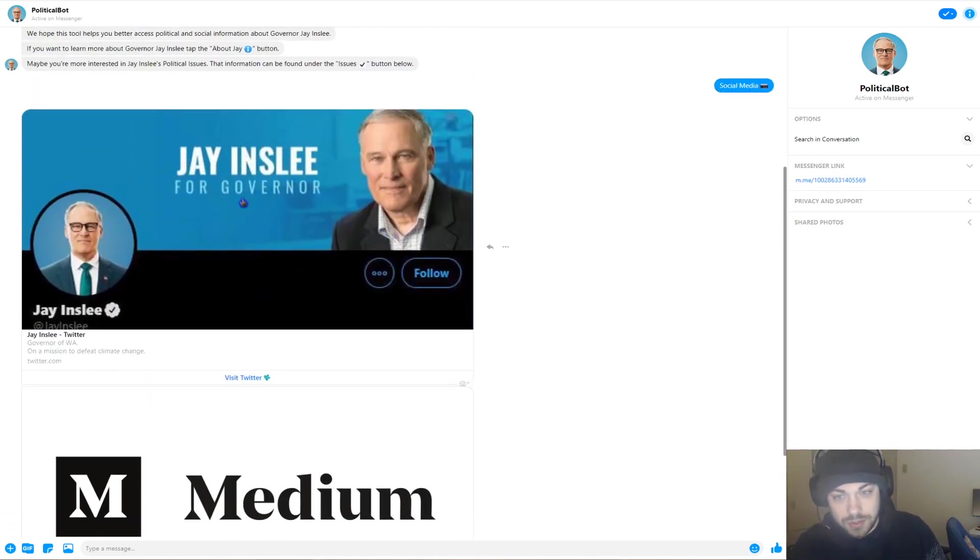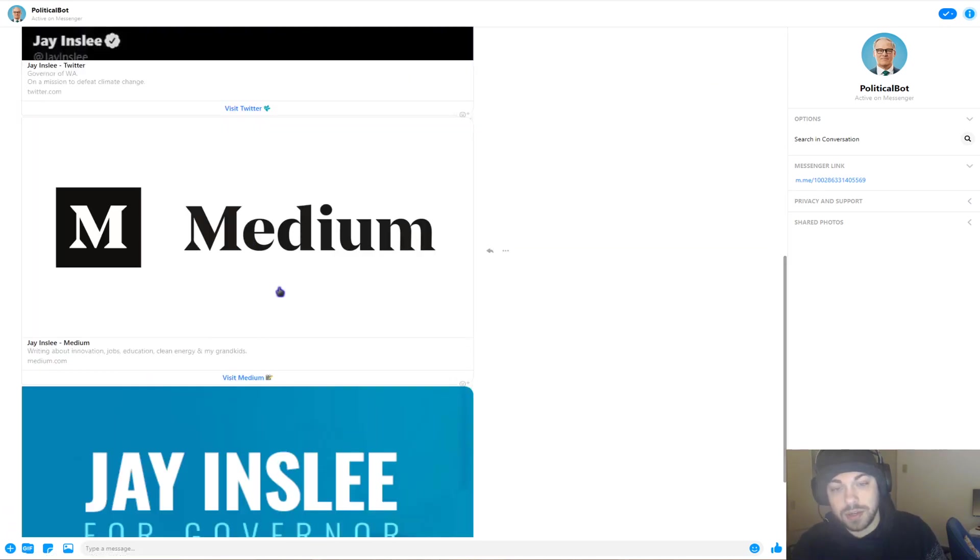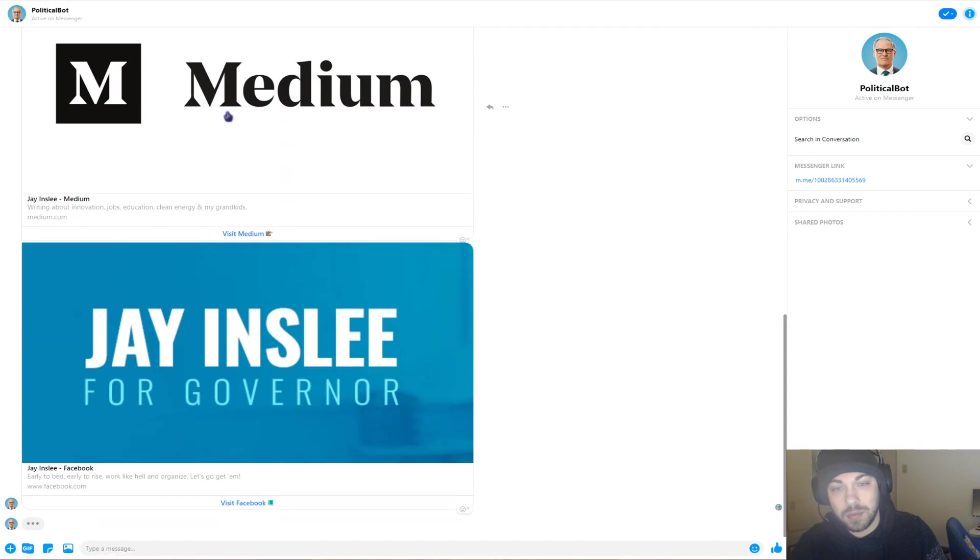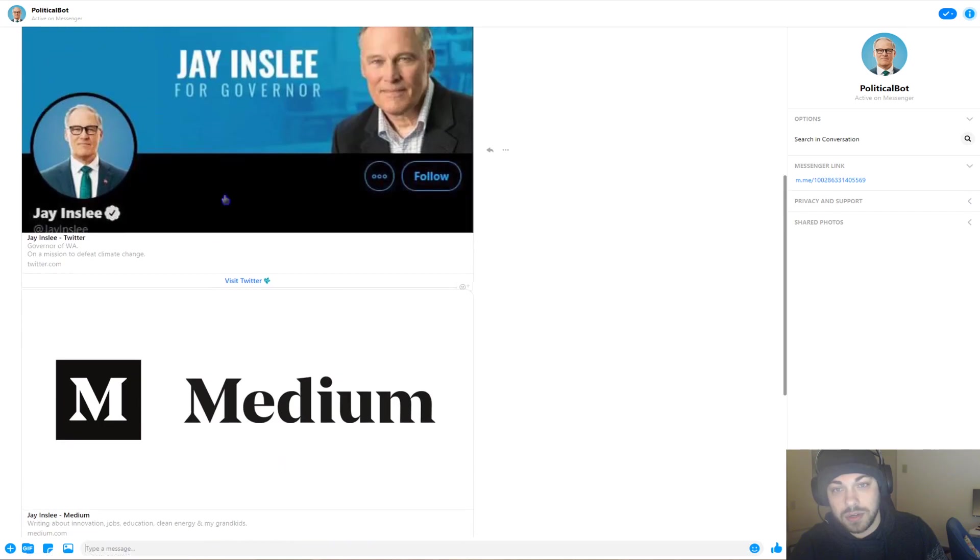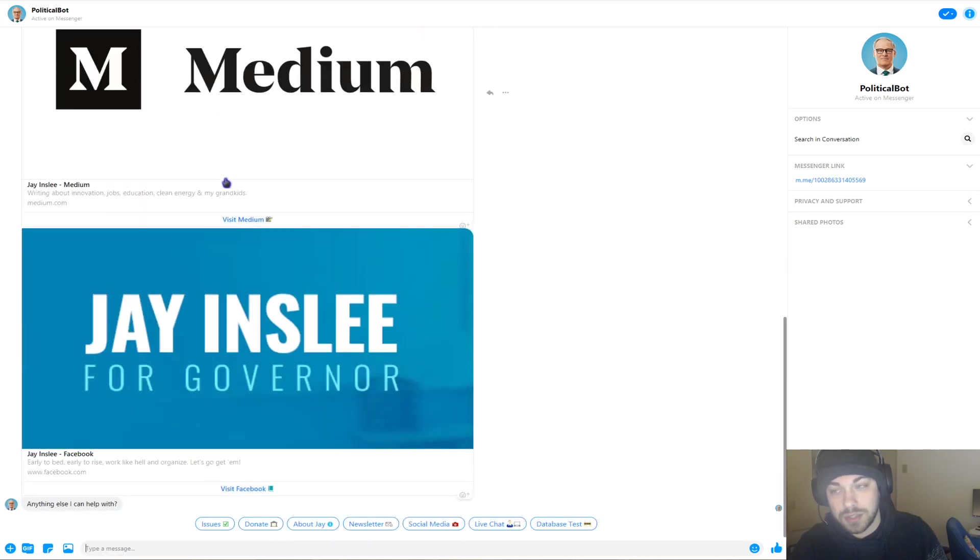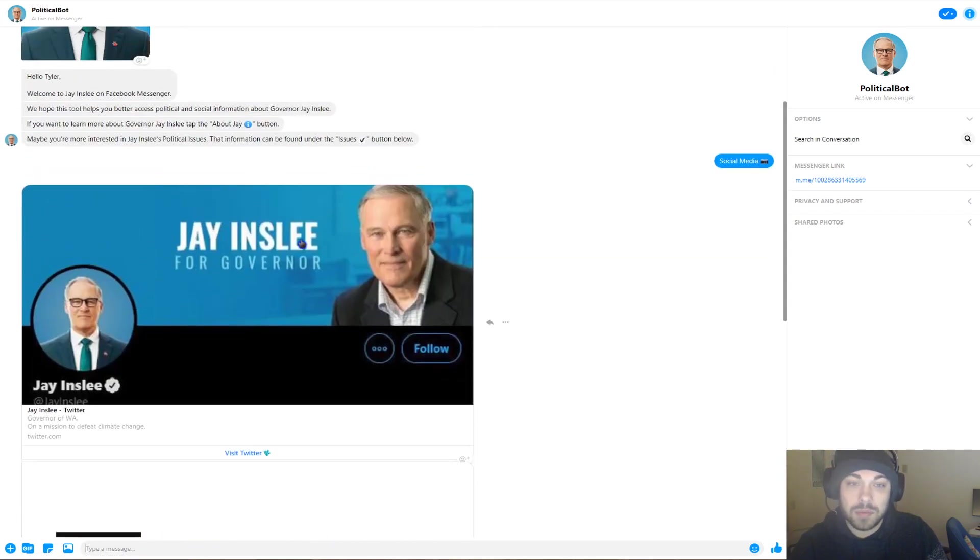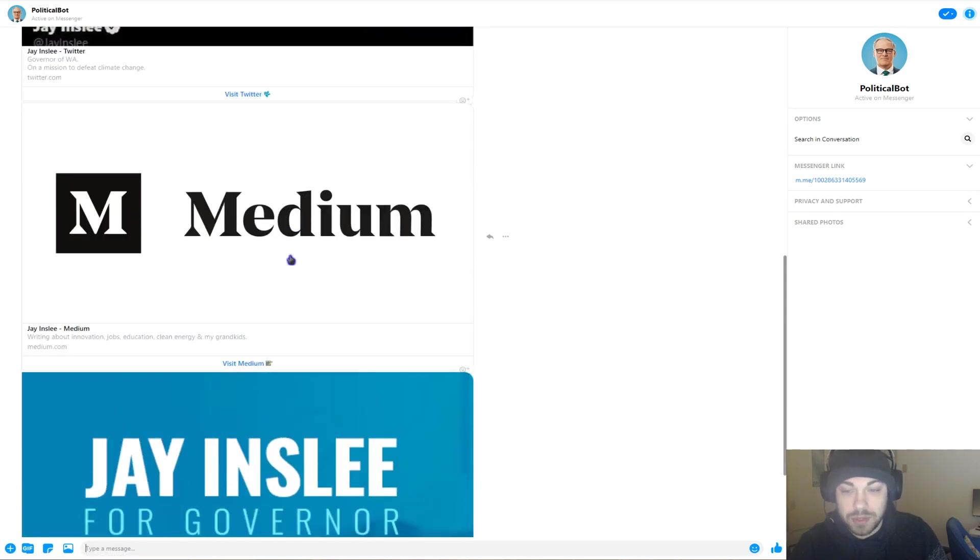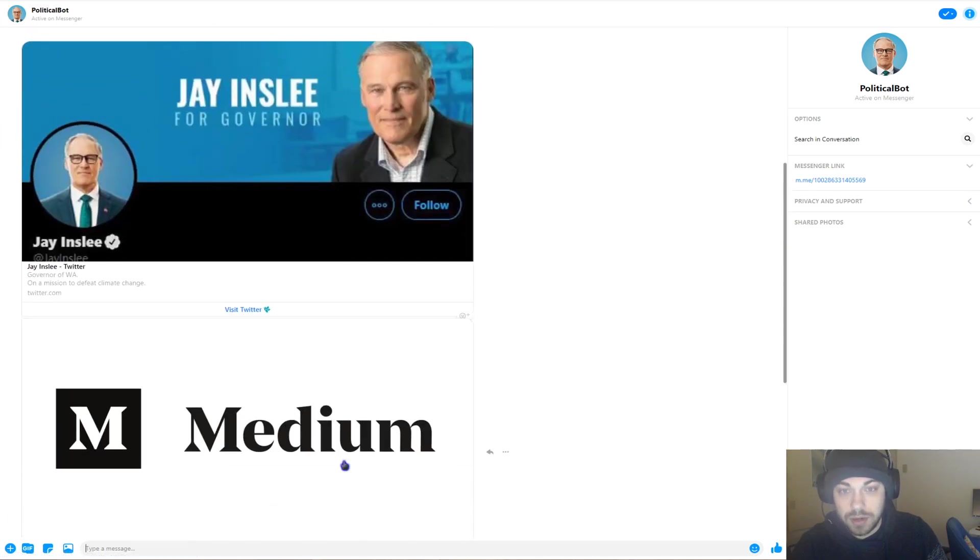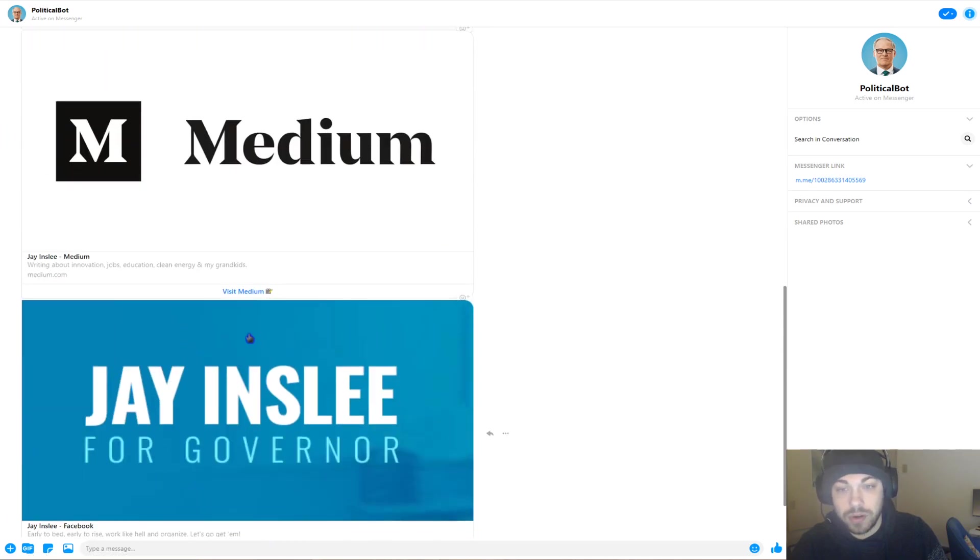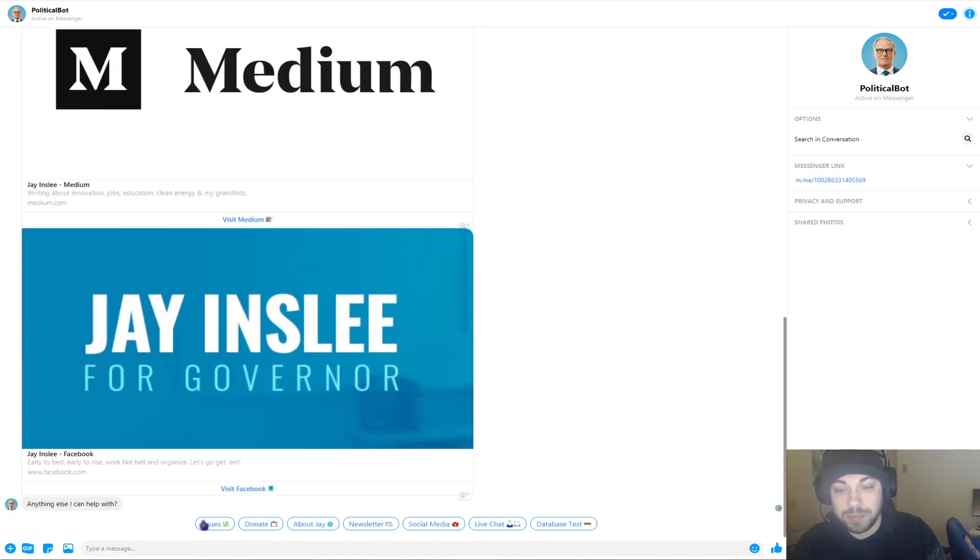So these are things called cards. You can design them with a photo, a title, a description, and a link. So these are links for Jay Inslee, and this would be designed for any political candidate. So your Twitter would go up here, your Medium, your Facebook if you have one, et cetera.